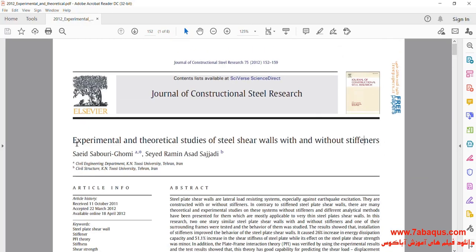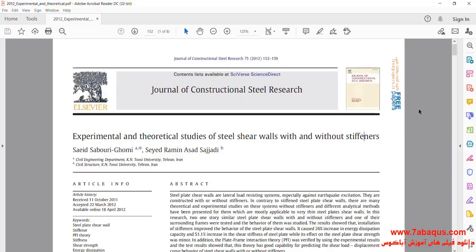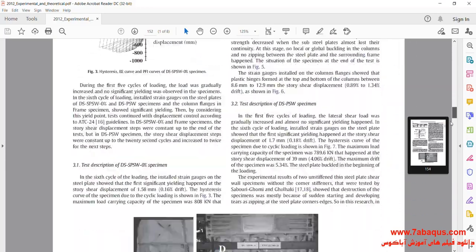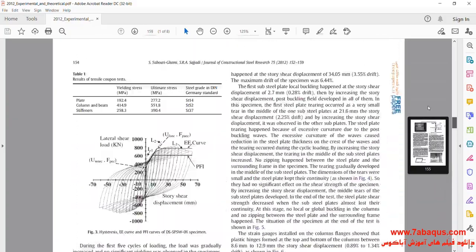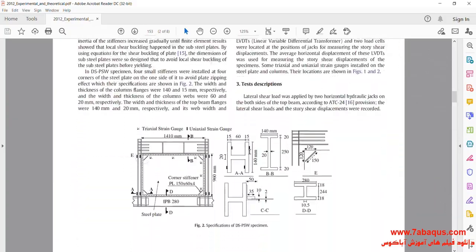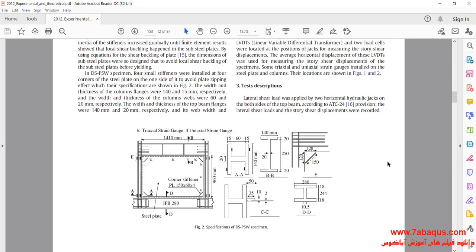The article is titled 'Experimental and Theoretical Studies of Steel Shear Walls With and Without Stiffeners.' In this picture, you can observe the shear wall modeled in the Abaqus software, which has been distinguished in terms of the aspects of the beam, columns, as well as the other parts used in it.